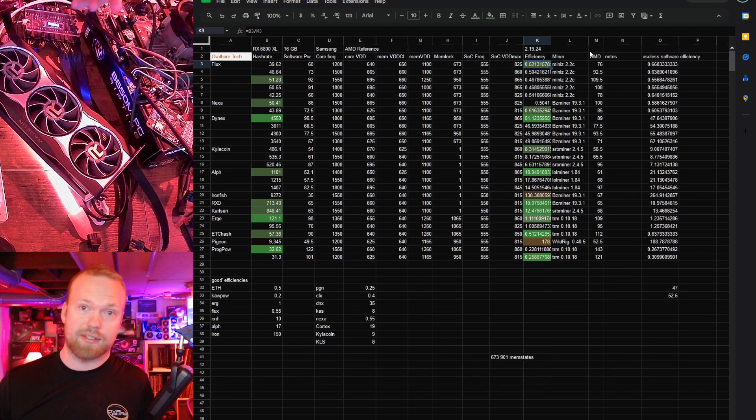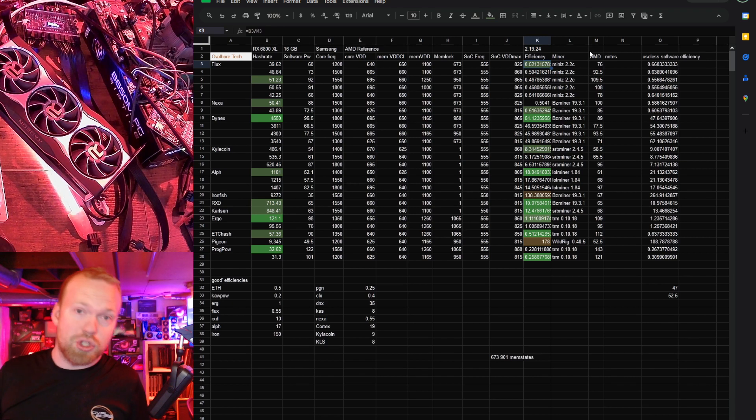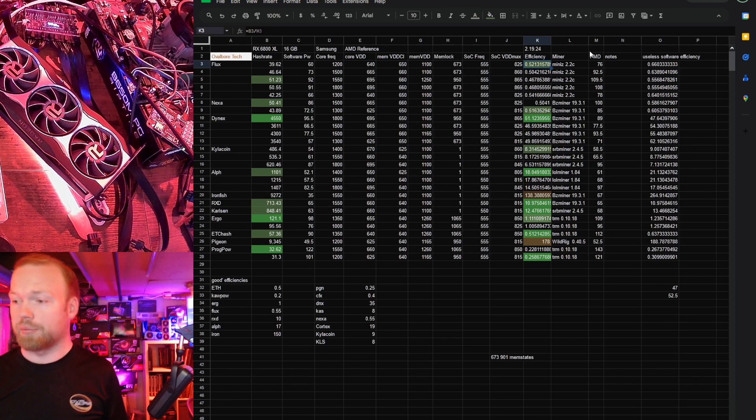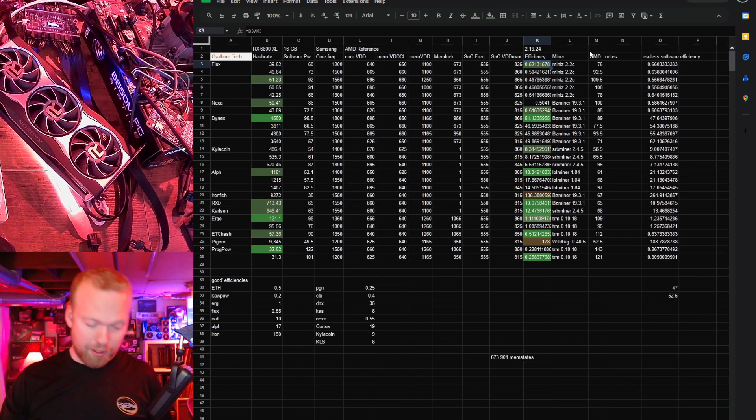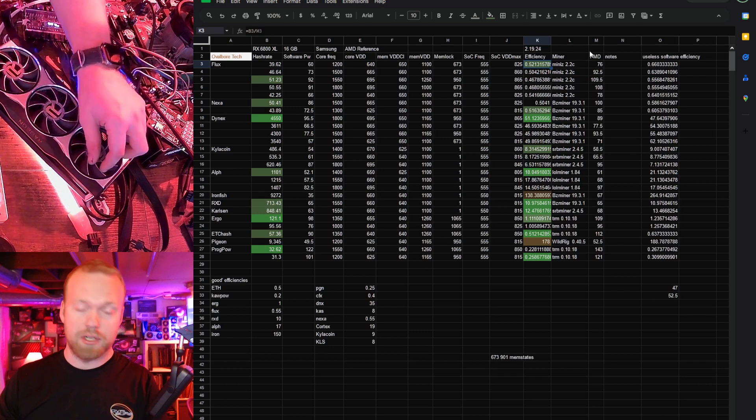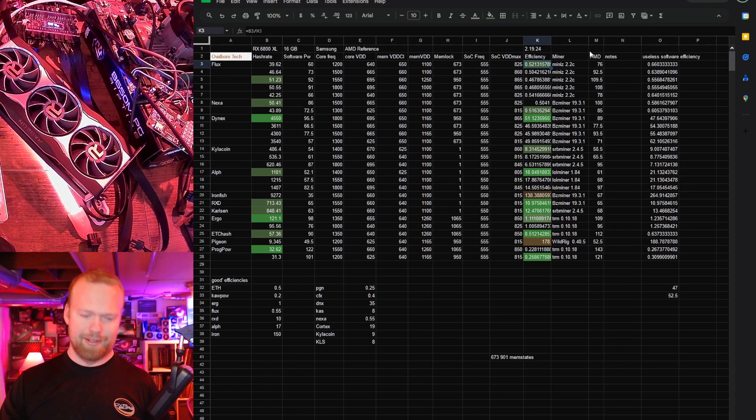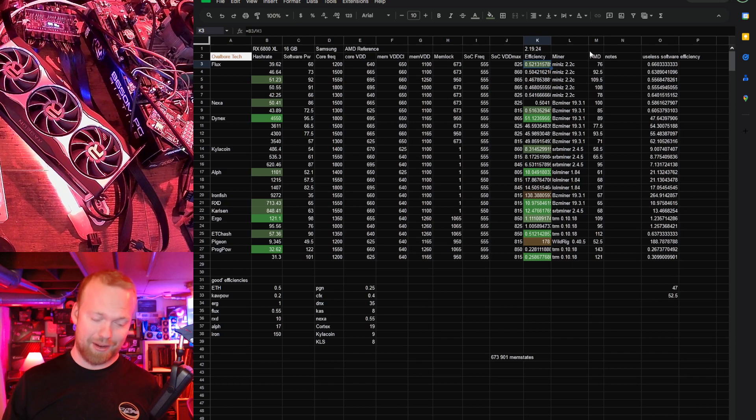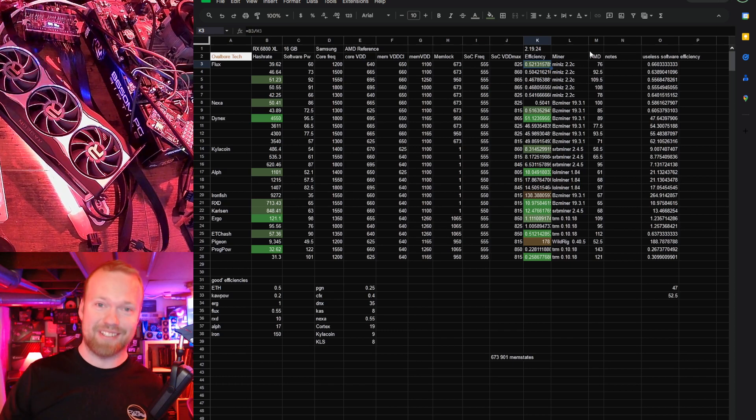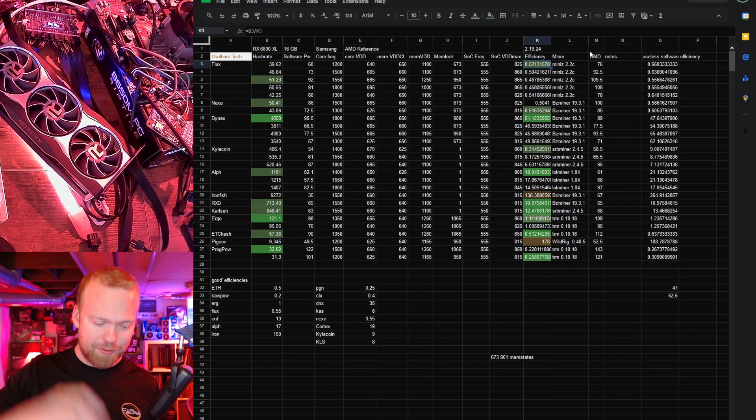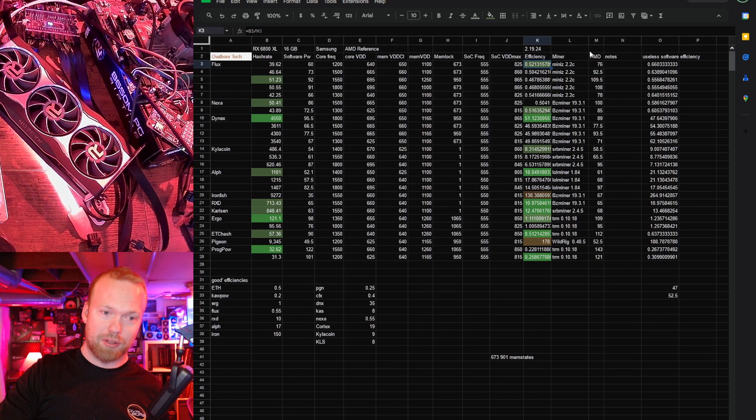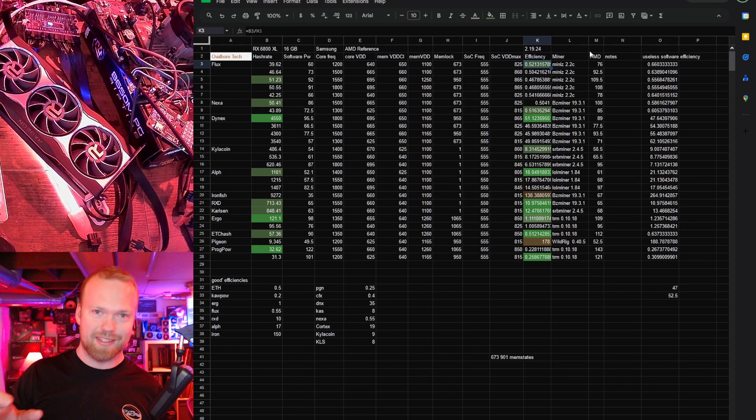But overall impression, if you can currently pick one of these things up for anywhere near 3070 money and you want to mine, bro, if you're looking at 6600s, if you can get one of these for double the cost or less, don't even look at the 6600.